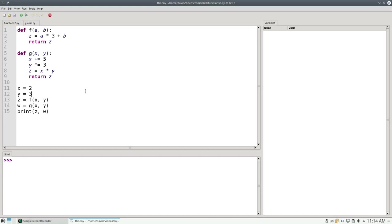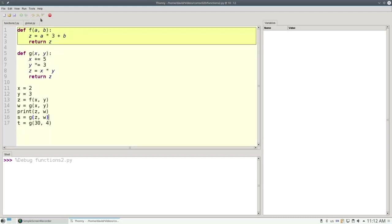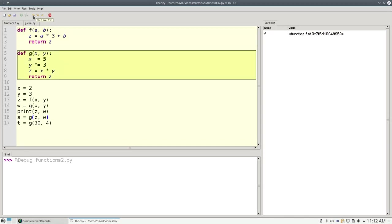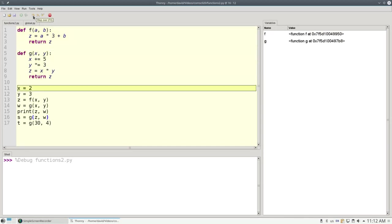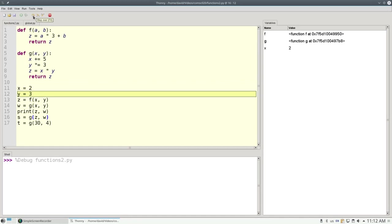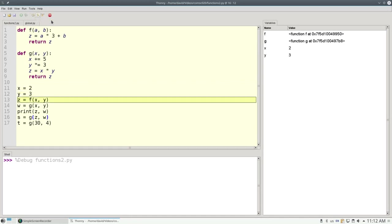Let's step through this program in the debugger to see what's going on. We'll step over the definitions of f and g, and also the assignment of 2 to x and 3 to y. They show up here in our variable window.